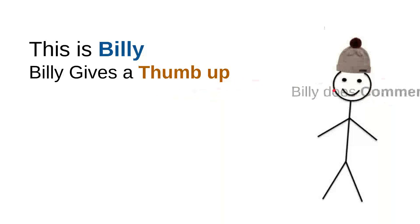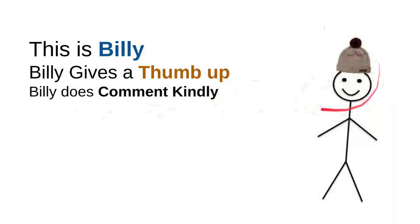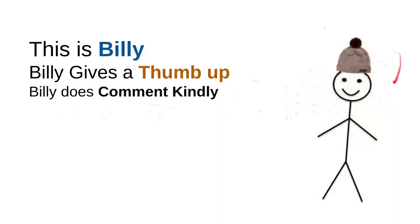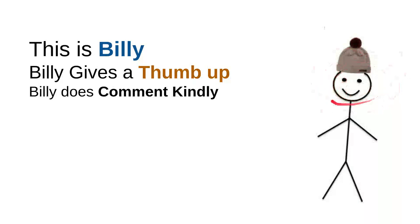Billy comments kindly. Billy knows that there are so many children on the internet looking for useful information. Every time he comments, he does it kindly because he doesn't want to use bad words so kids don't have to see bad words from him.